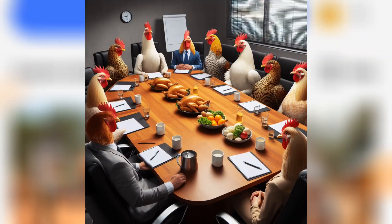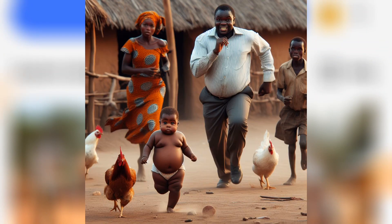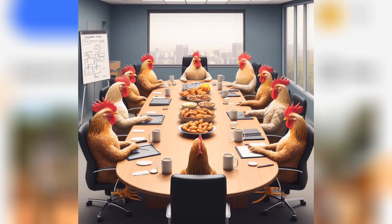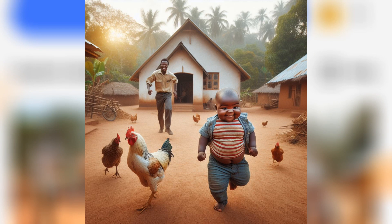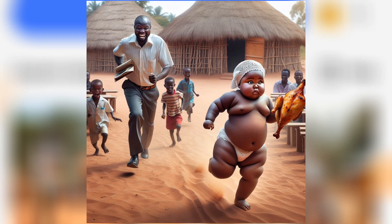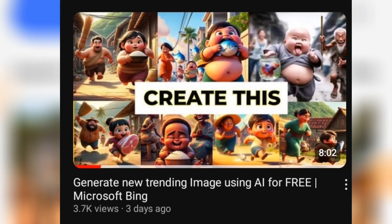Welcome again to another amazing tutorial. In this video, I'm going to show you the right prompt to use to get these realistic images using Microsoft Bing. In my last video, I showed how you can sign up to Microsoft Bing Image Creator, so if you haven't watched that video, it's going to show up on the screen now — scroll through my channel and you'll see it.